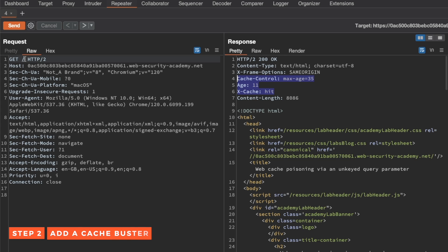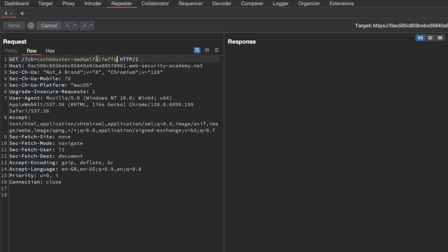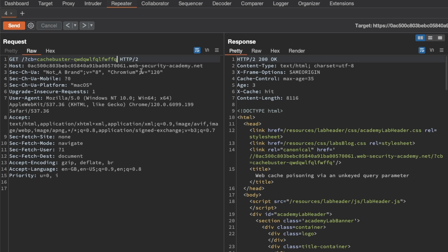Now let's try adding a cache buster in the query string. I'm going to add a cache buster parameter with some random input and send the request again. We get a cache miss. Let's send the request again so we can confirm that we have a cache hit.